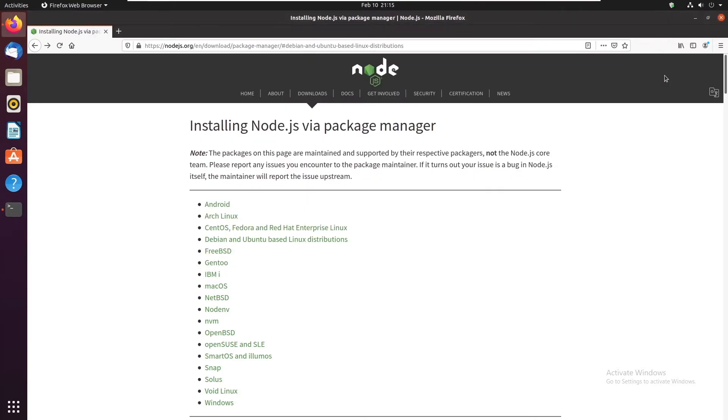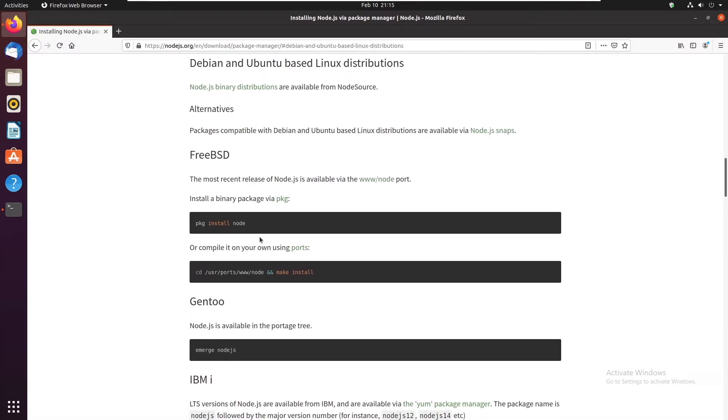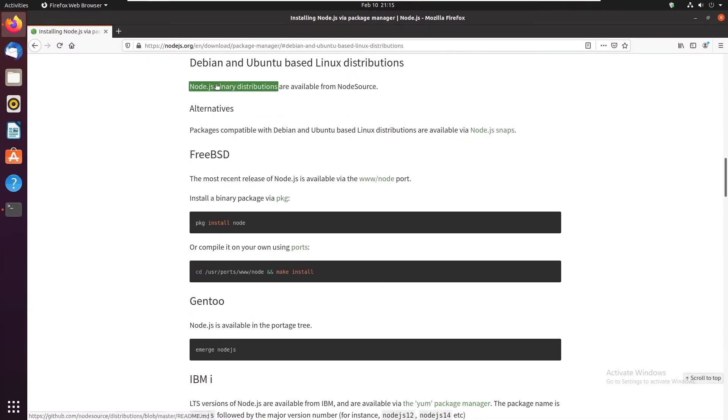So to get npm you first need to install node.js. You can go to nodejs.org/en/download/package-manager and select your Linux distribution. I'm using Ubuntu so I'm gonna click that. Now I've got a link here for just binary distributions. I'm gonna click on that.